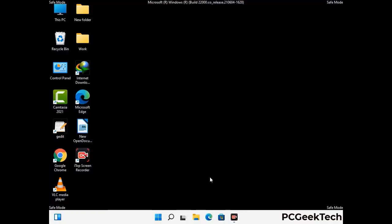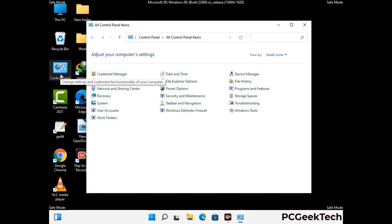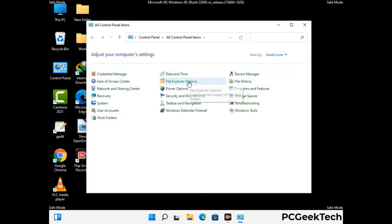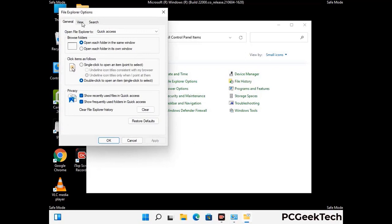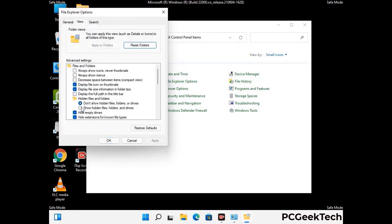Now your computer has been started in safe mode. First you need to open the control panel, then go to the file explorer options. Now click on the view tab, then check show hidden files, folders and drives option. Then click on the apply button and press OK button.